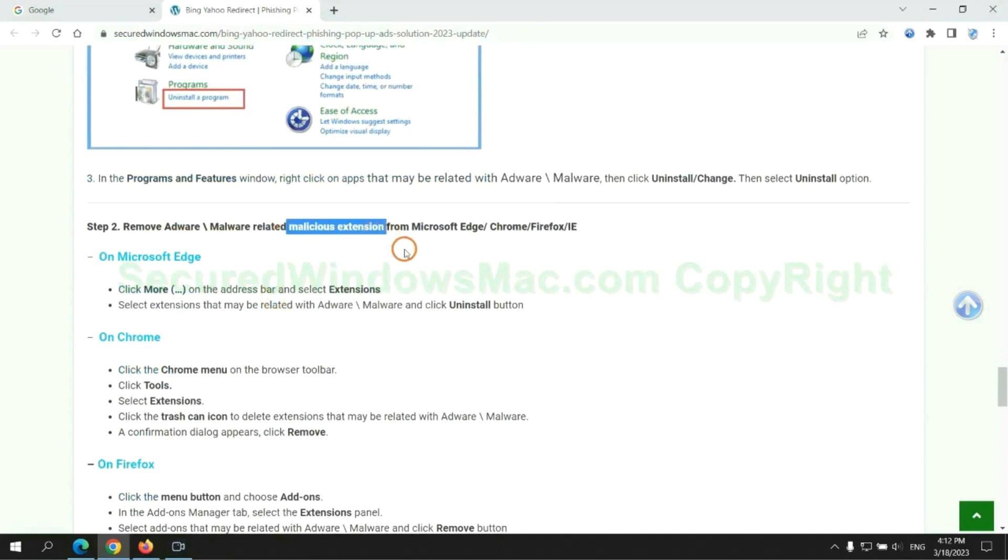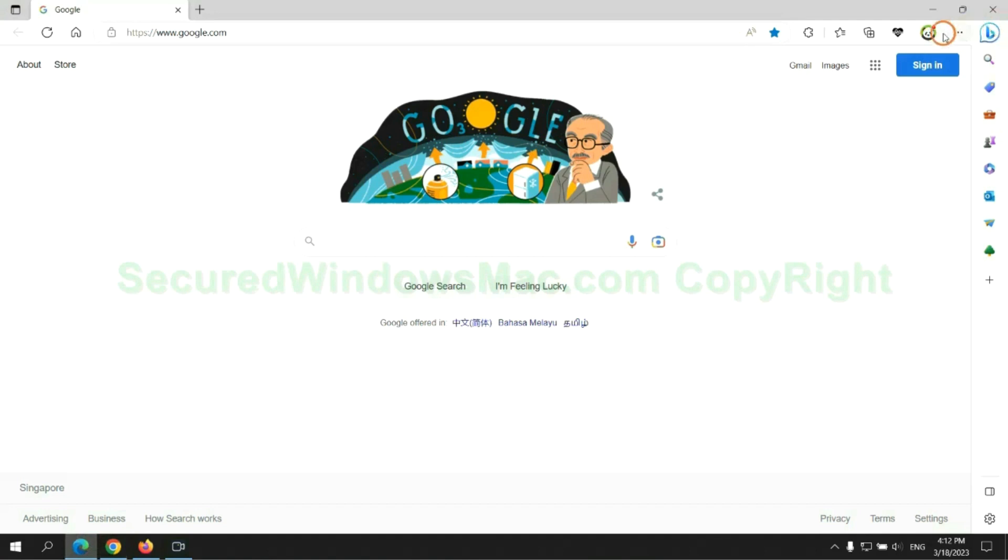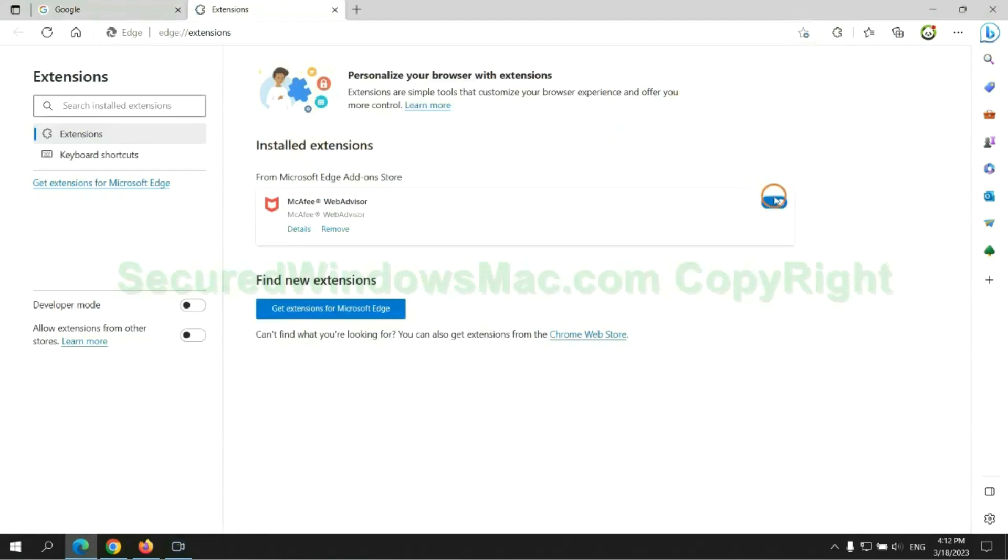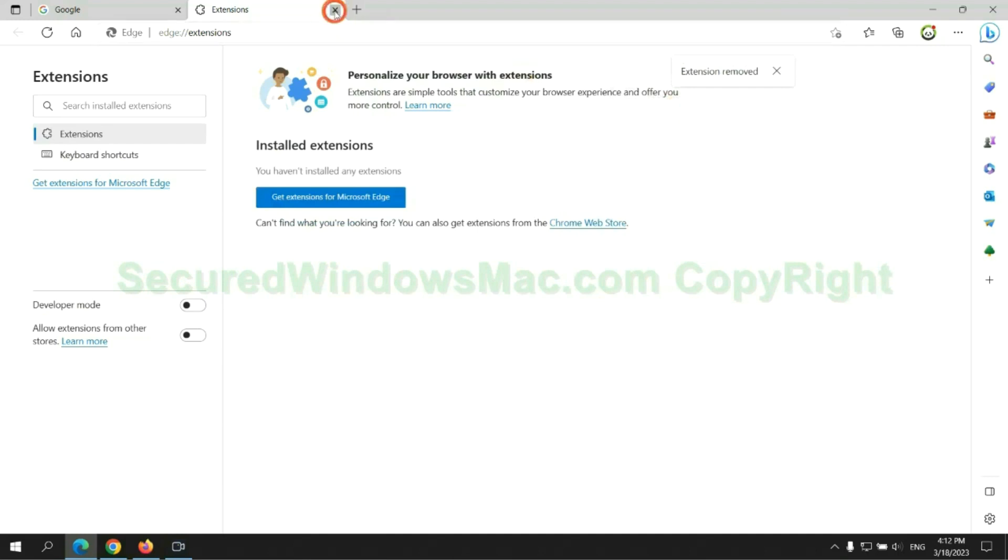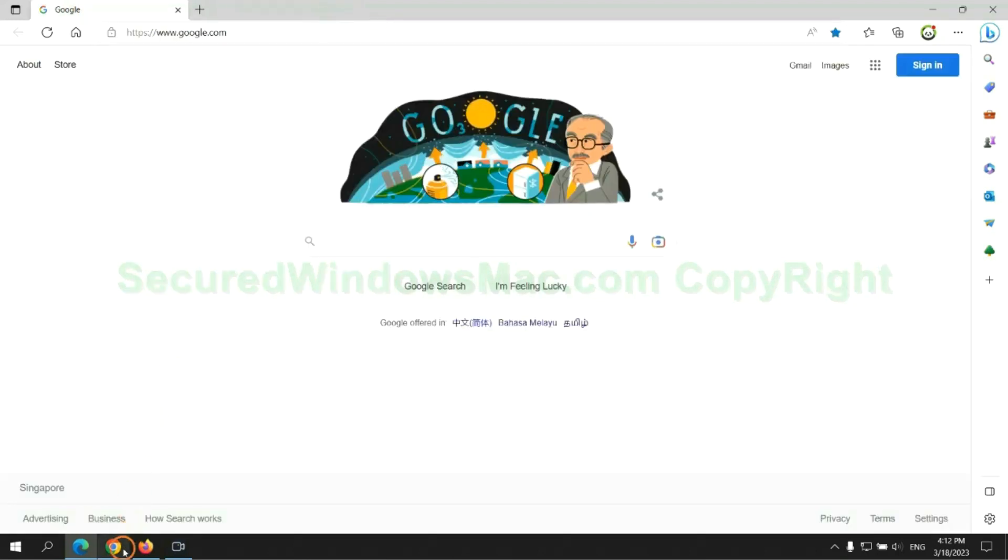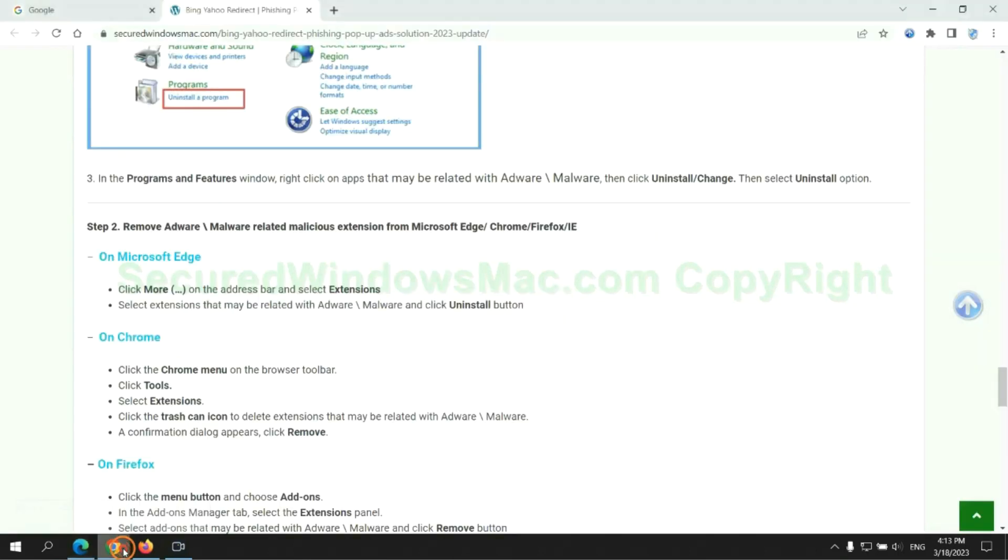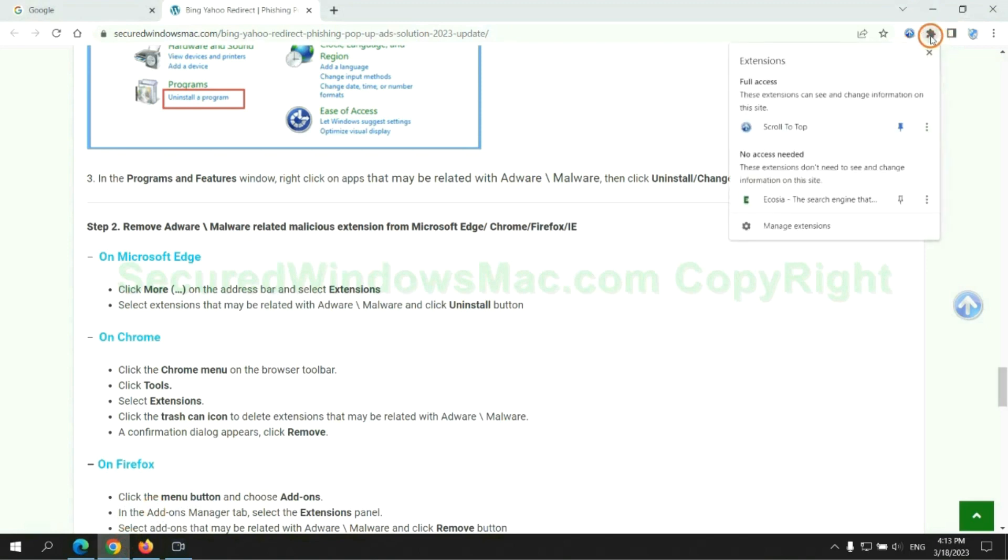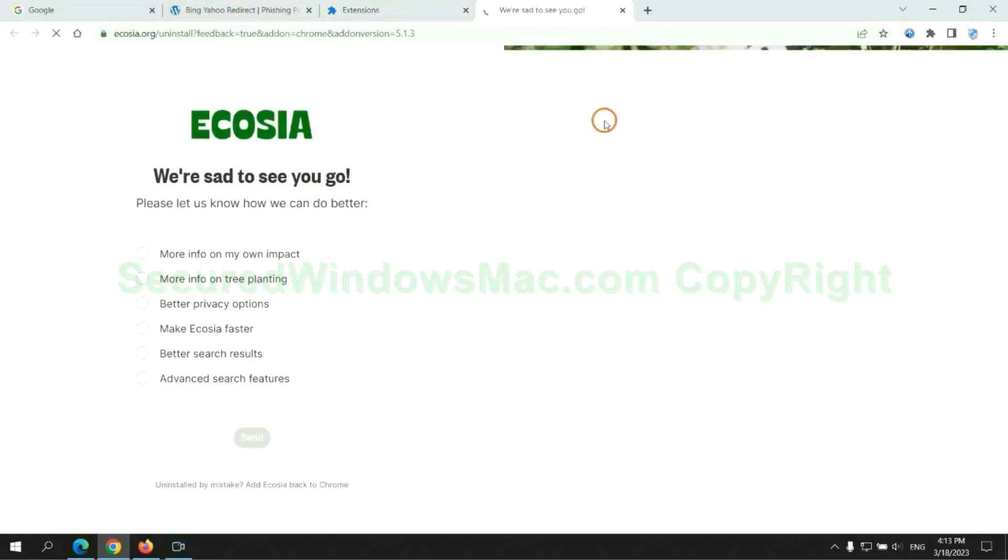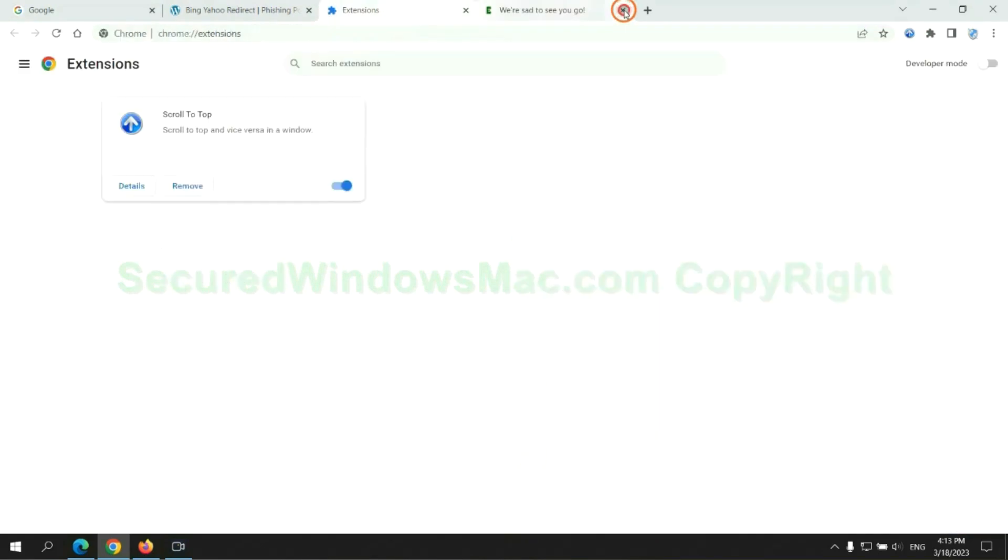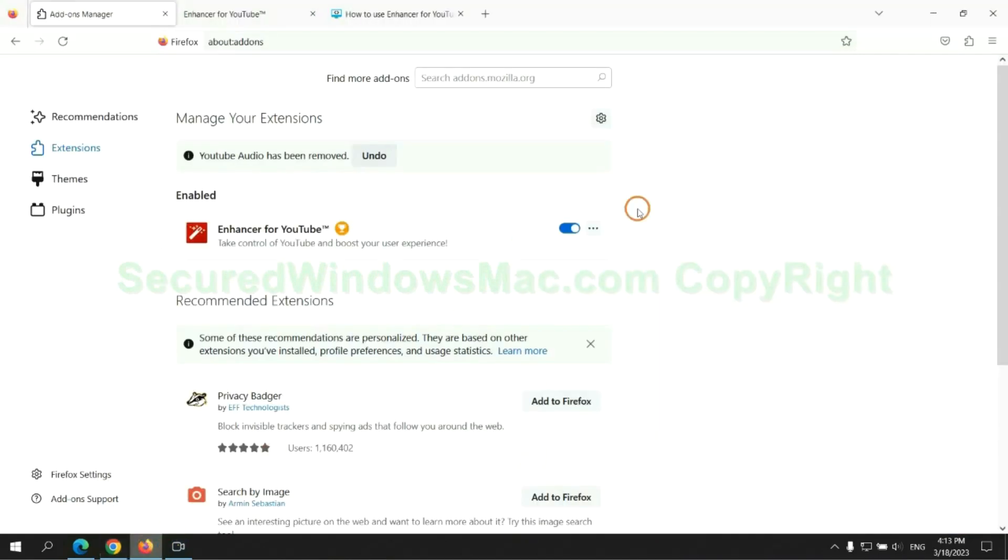In step two, we need to remove malicious extension on web browser. First remove extension on Edge browser. Then remove extension on Chrome.